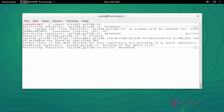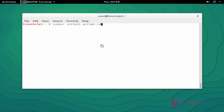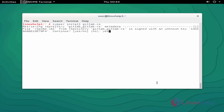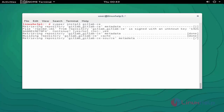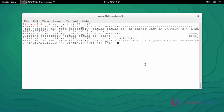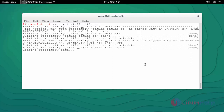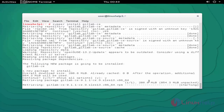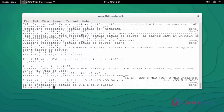Next step is to install the GitLab package using 'zypper install gitlab-ce'. Press enter to continue, click yes to accept, and the installation will start. This installation will take some more time, so you will need to wait. Now the package is installed.